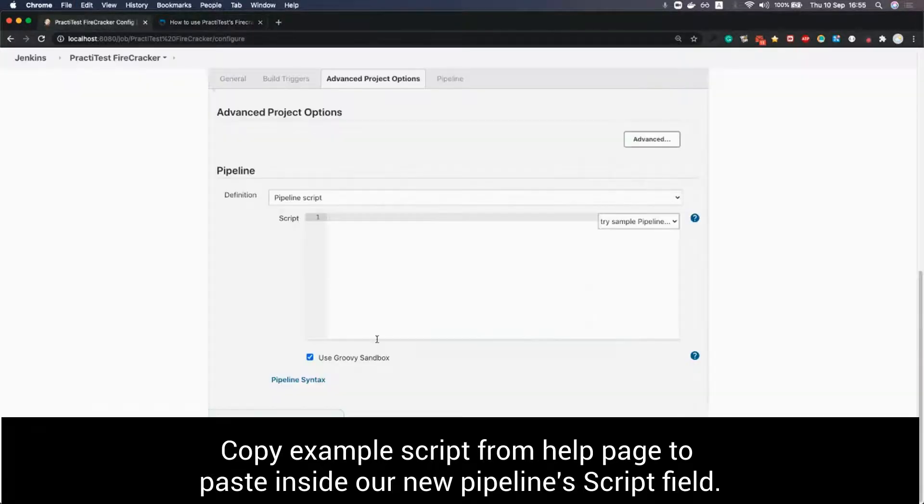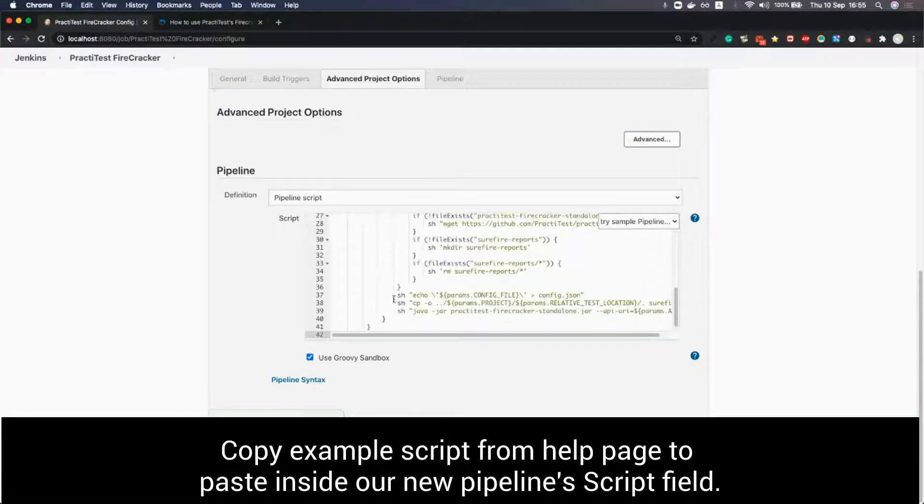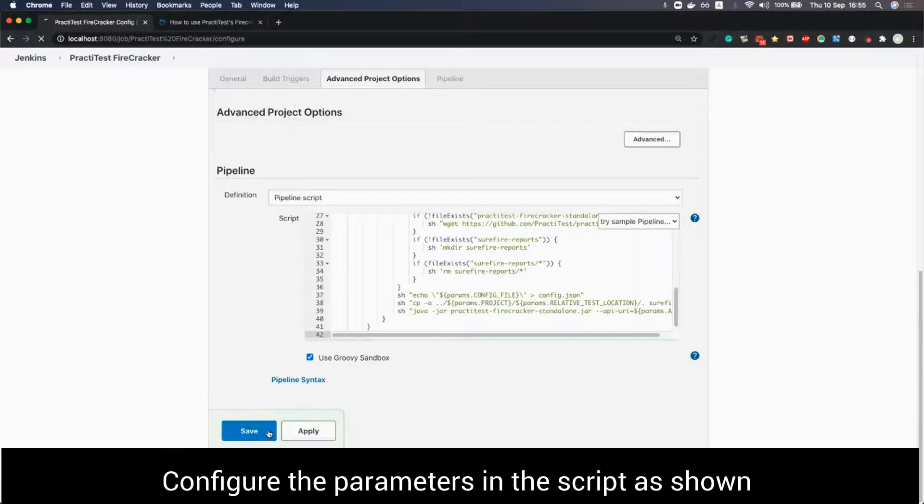We can leave the default values empty for now as we are going to populate them as parameters later. We press save.